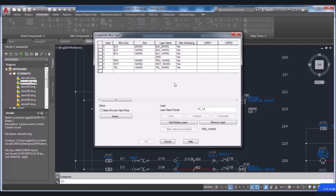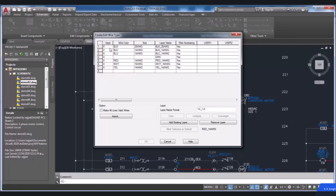As you can see in different columns, the properties of wires like color, size, wire numbering, and user-defined are available here. The first column is named 'Used,' which indicates the current wire types in use in a drawing. A blank value in the Used column indicates that the drawing consists of that layer name, but at the present time no wires are drawn on that layer.